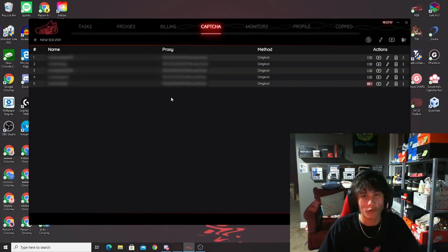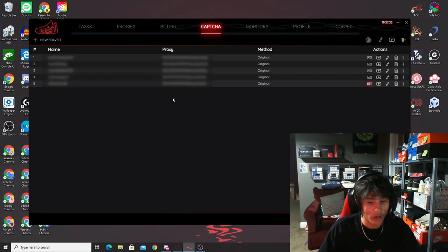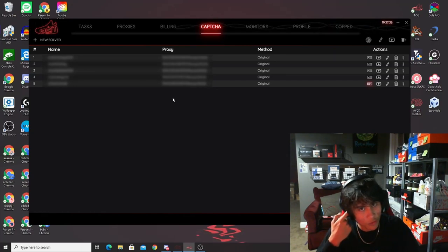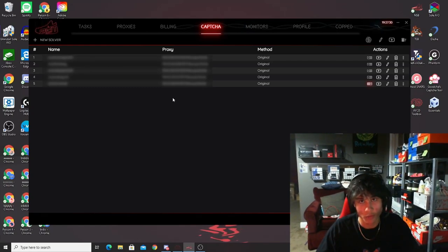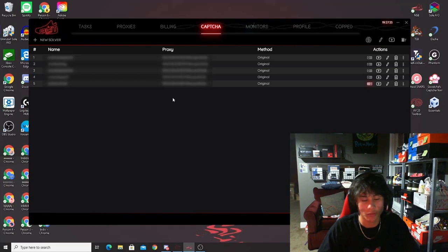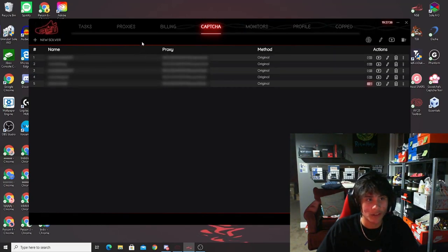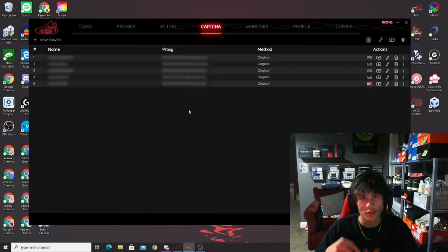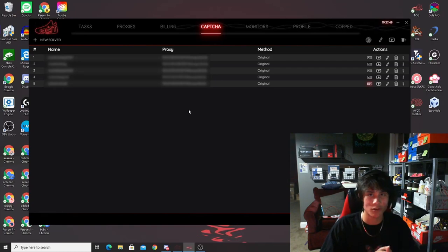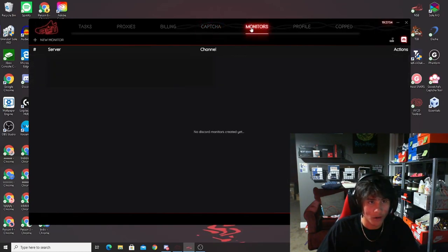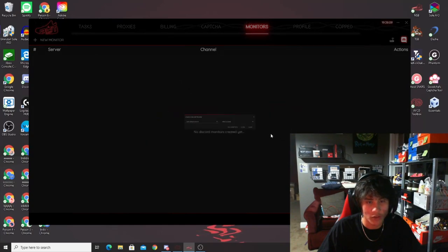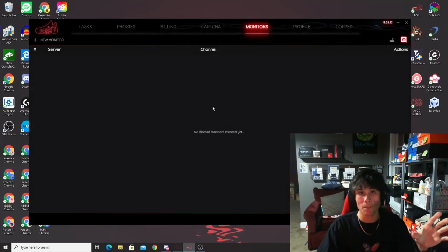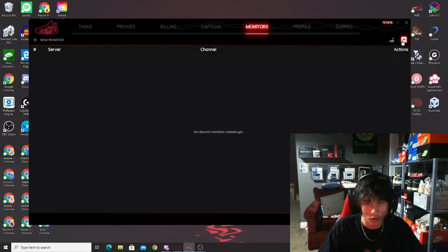Captchas are the little things you click that say 'I'm not a robot.' For Shopify, you farm these emails to get one-clicks — meaning you just click the 'I'm not a robot' button and you're straight through without solving a puzzle. If you're not familiar with AYCD, I'll link some videos from my friend So Flow Sneakers in the description below. The monitors tab is where you can add your Discord — you can select your Discord, select a channel, click 'fetch servers,' and connect your cook group monitor to NSB.